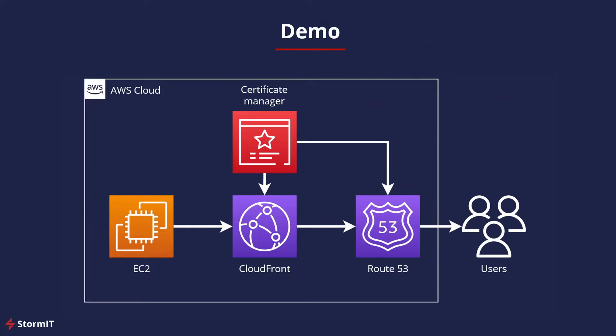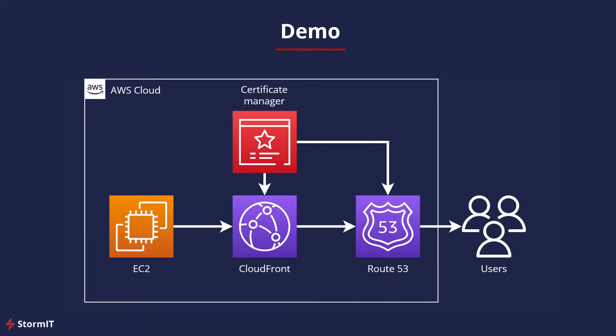Here is our architecture diagram. We have an EC2 instance with our web application and dynamic content, in this case a WordPress website, but it can be any type of web application that you want to share through CloudFront and Route 53. It shouldn't be static because then we can use an S3 bucket instead of an EC2 instance, and we already have a video about that on our channel.